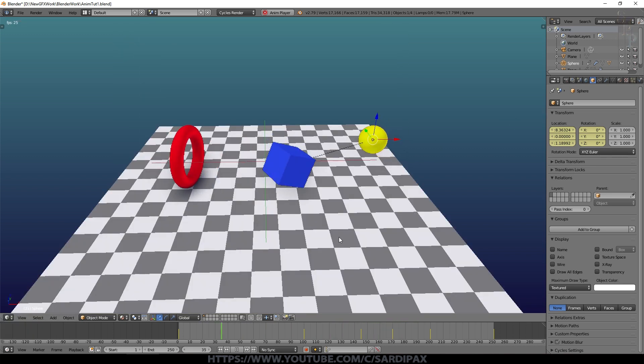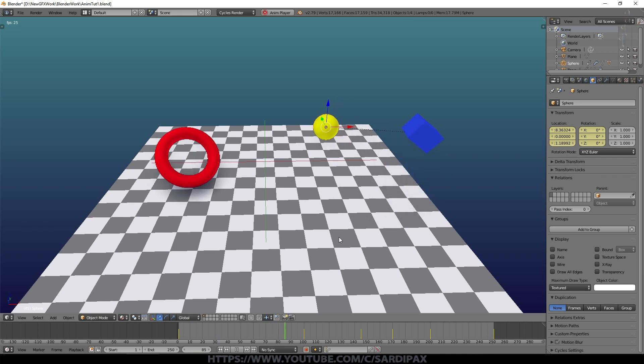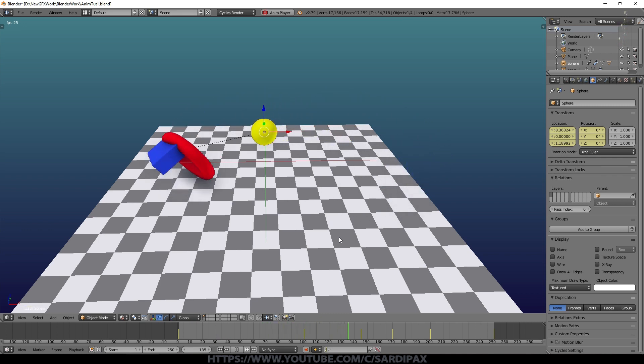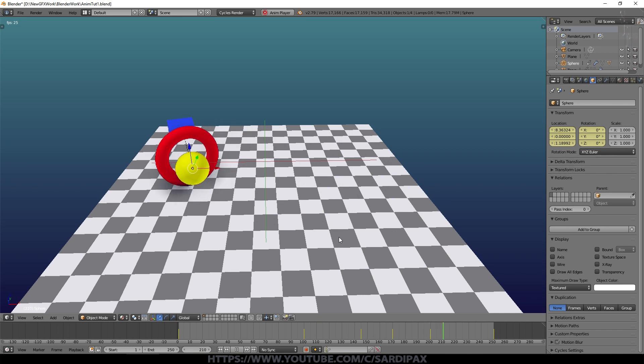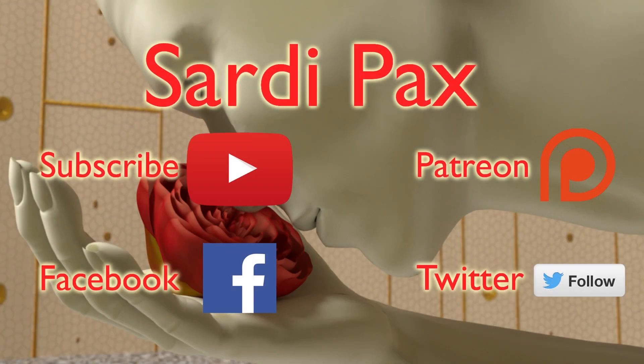That was short but I hope you find it interesting. I'll cover more aspects of animation in the next tutorial. Thanks a lot and I'll see you soon. If you enjoyed these tutorials, don't forget to click Like and Subscribe. I also have a Facebook page, a Twitter account, and a Patreon page — links are in the description below. See you in the next tutorial!